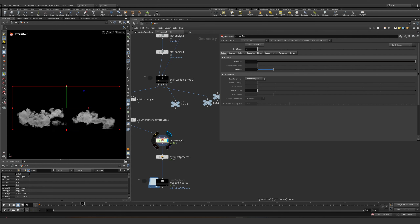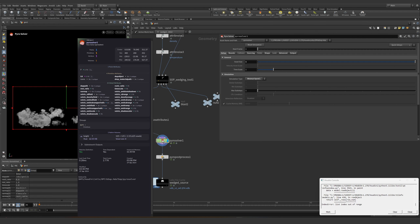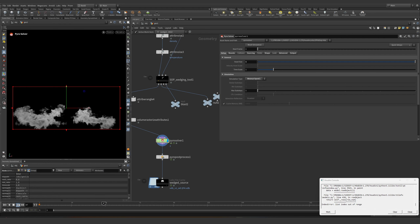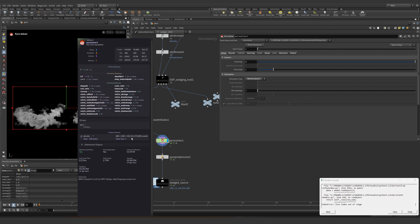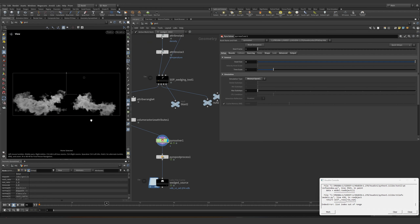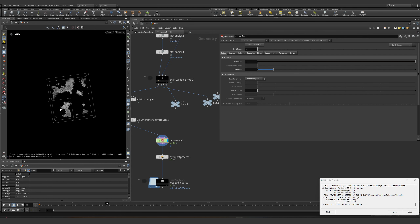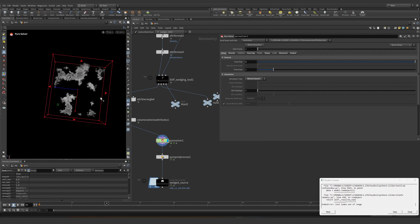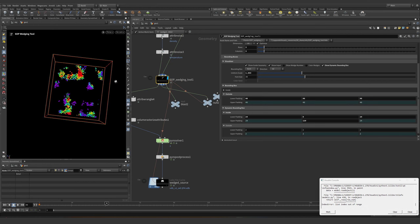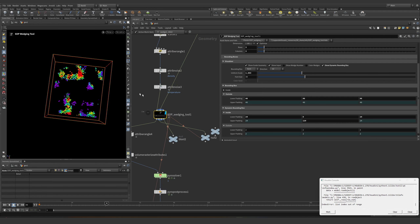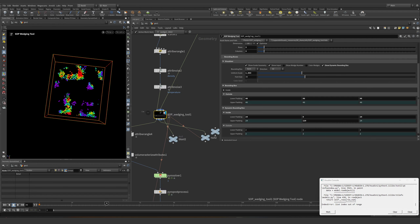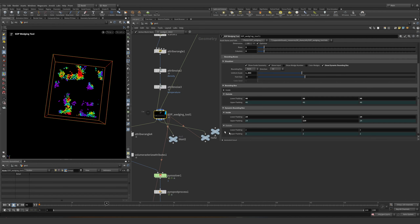As you can see now we have 45 million voxels on the GPU running — that's very nice. We can even go one step further. This solver — this wedging system — has more to offer.